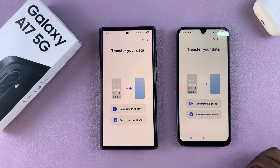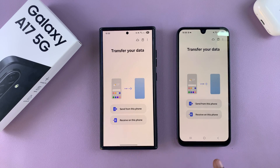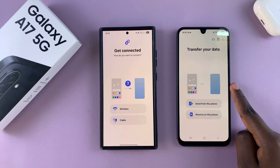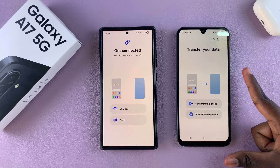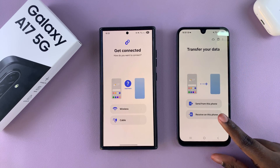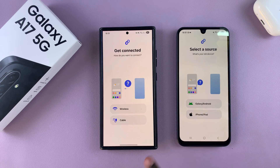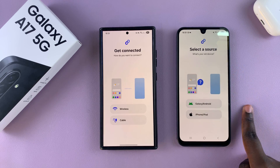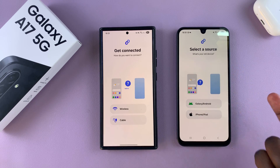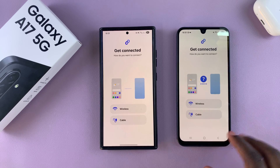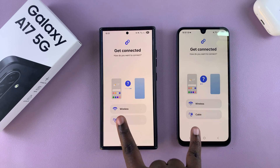Once you've finished giving all the permissions, you then need to start the data transfer. On your old phone, simply select 'Send from this phone.' On your new phone, or on your A17, select 'Receive on this phone,' and then choose which type of phone you're receiving from, whether it's an Android or an iPhone.